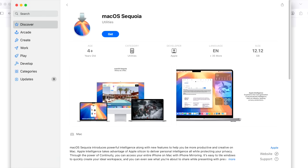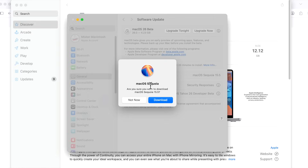Sometimes errors will happen. For example, if you try to download an older version, you might get an error — it usually only lets you download the current OS you're running. For example, if you're on Sequoia or newer and you try to download macOS Sonoma, you will get an error and it won't let you download.